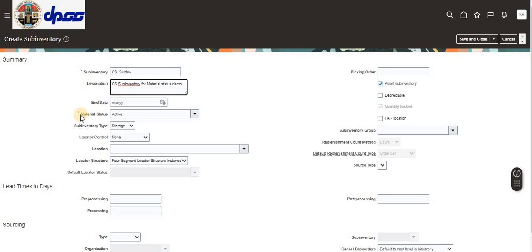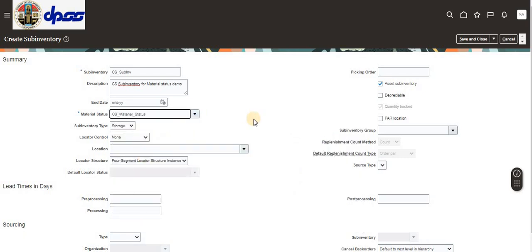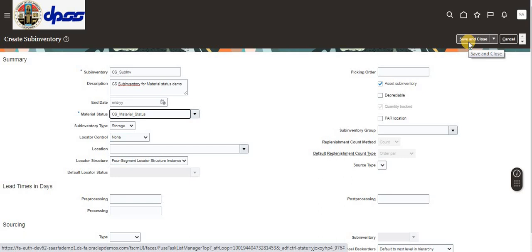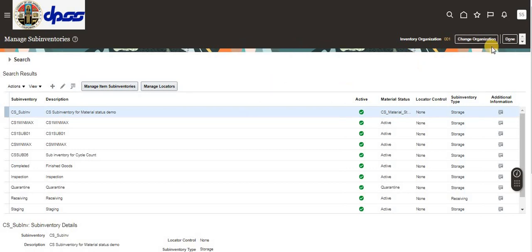Here I'm selecting our 'CES' material status for this subinventory. Then I click Save and Done.